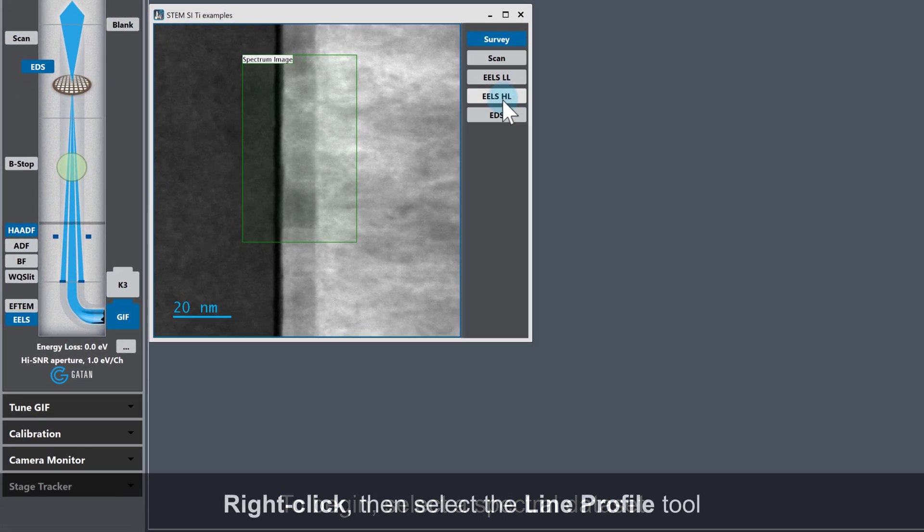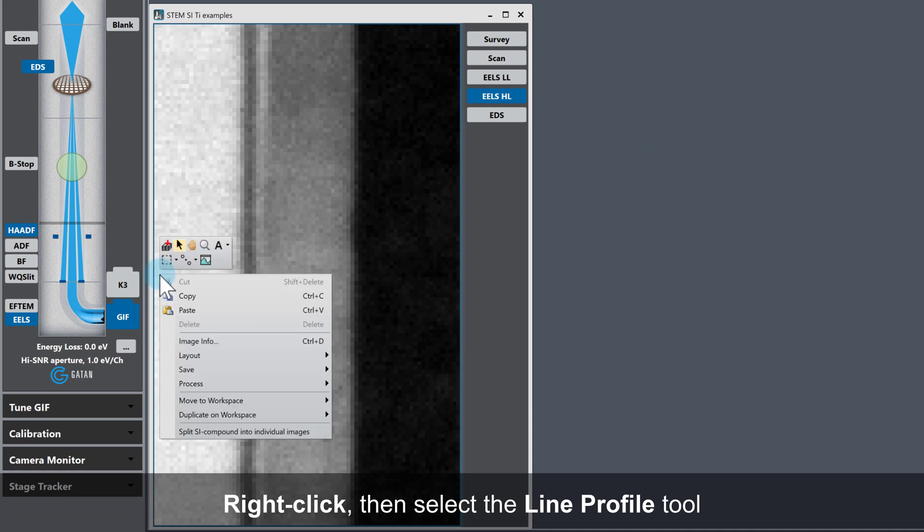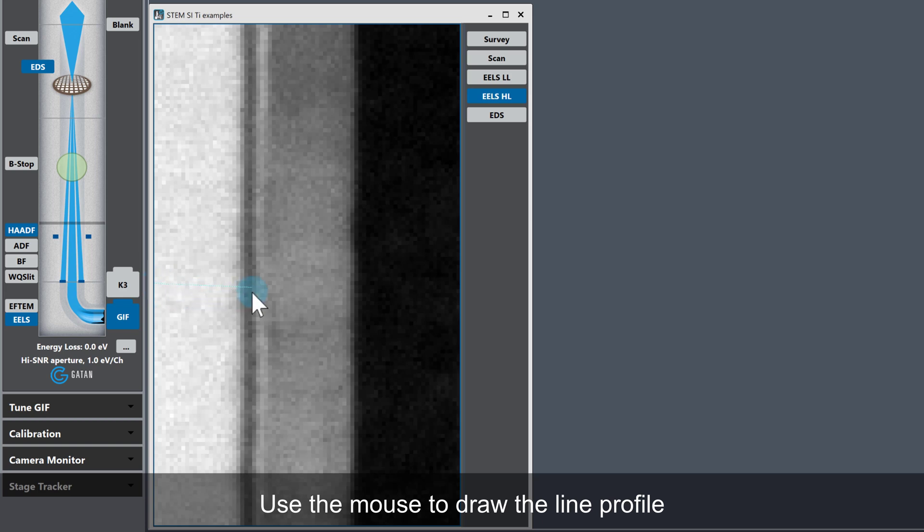To draw a line profile, right click and select the line profile tool from the floating menu. Then left click and drag where you want your line profile.